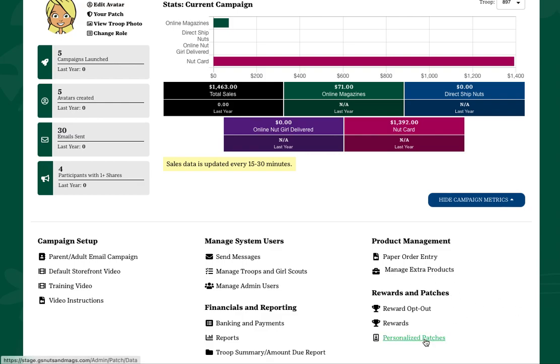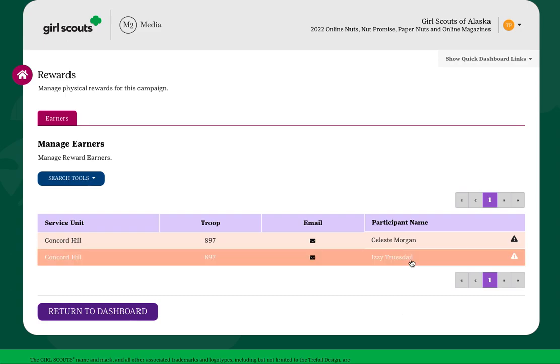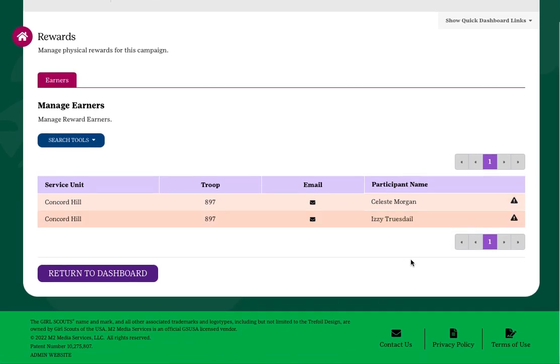Under the Earners tab, you'll see a list of the girls in your troop who have earned rewards.